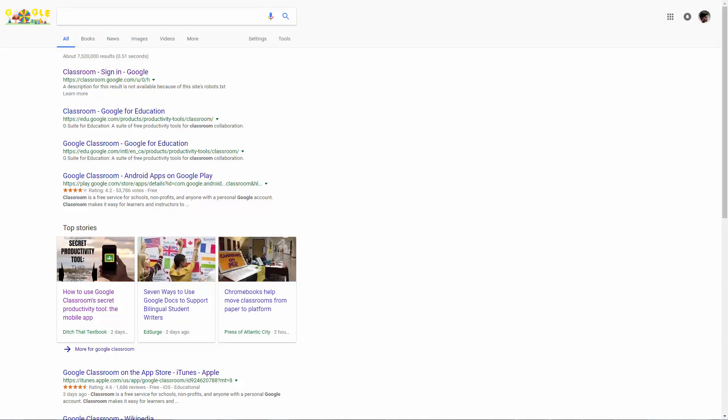Welcome back. We are now going to look at doing audio transcription with Google Voice Typing.